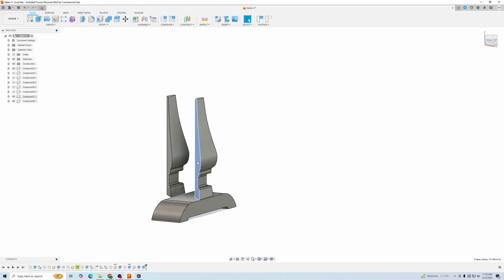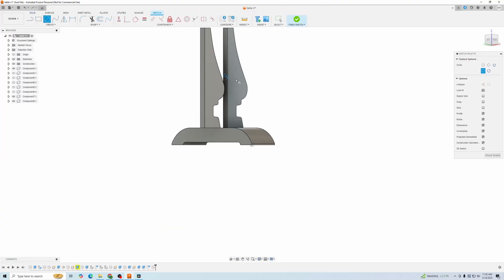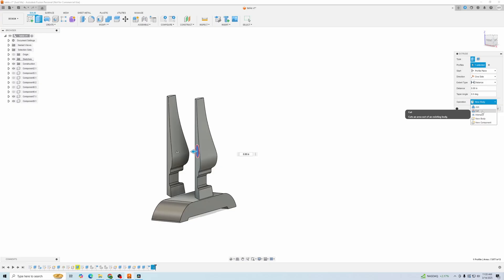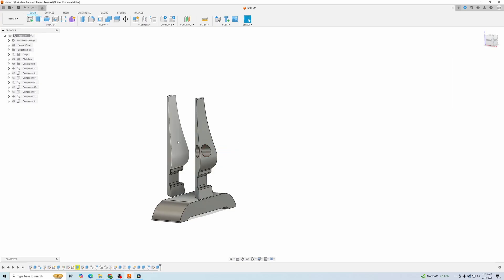So now when you go and you make a sketch, and we'll just cut a quick hole through here, you'll see that it does not happen to the part you copied.